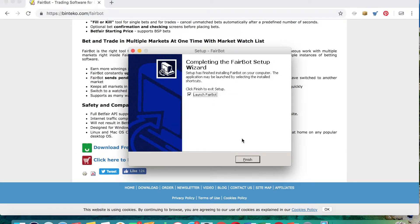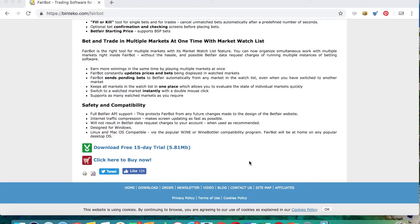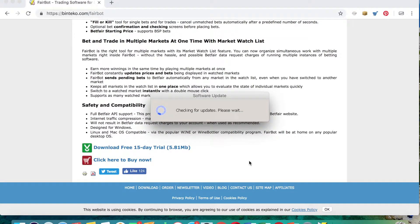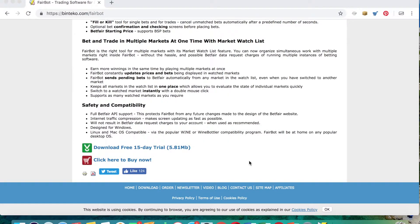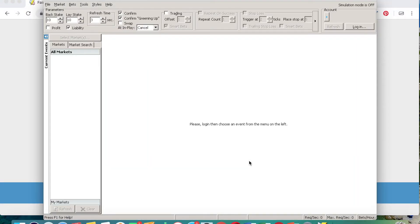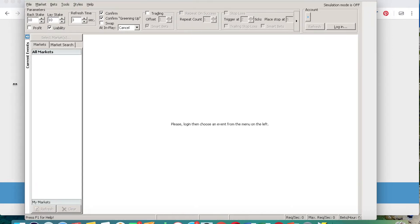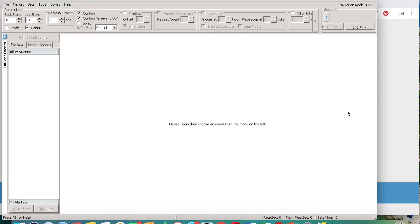It installs very quickly and then you have the option to launch Fairbot. At the start you'll notice straight away that it's already starting to look like it would do on a Windows system, and there we have it, it's all downloaded very quickly. I like to make the box a bit bigger to kind of fit the whole screen.